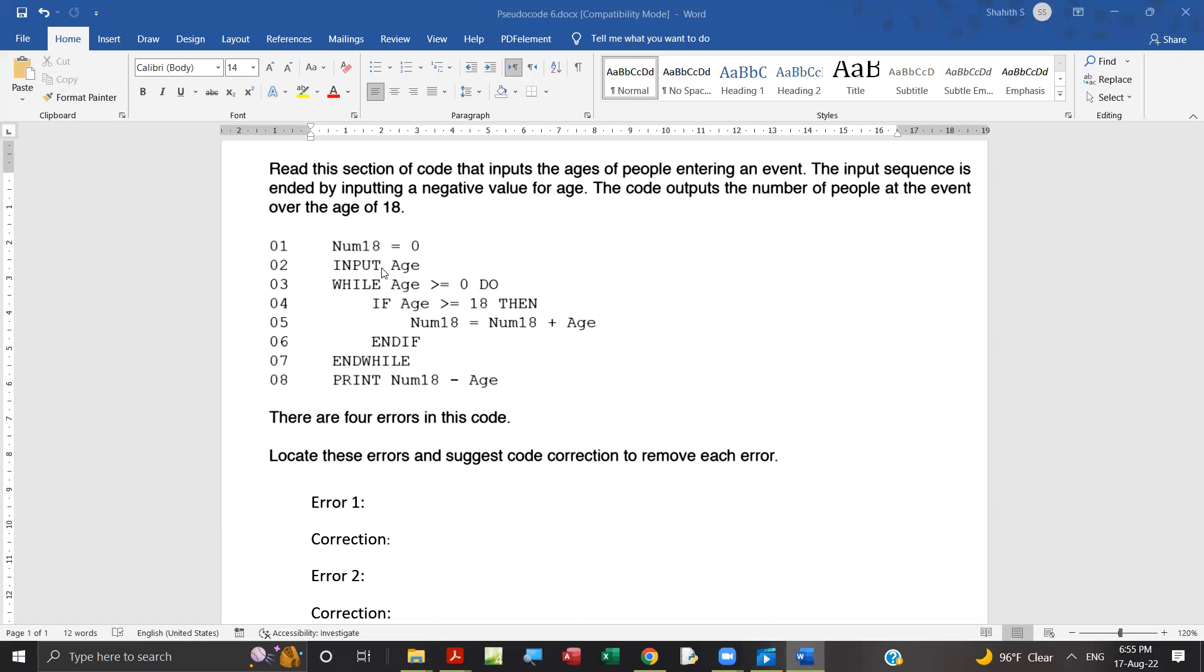For example, if the user input is 20, age 20, 20 greater than or equal to zero, right? Then it checks 20 greater than or equal to 18. We need to count the number of people at the event over the age of 18. That's why age greater than or equal to, over the age. Over the age means 18 is not included, it's more than 18.